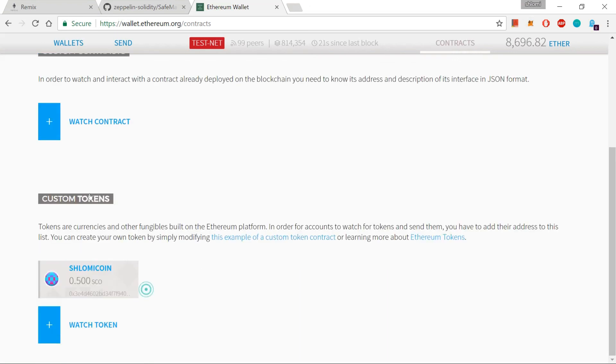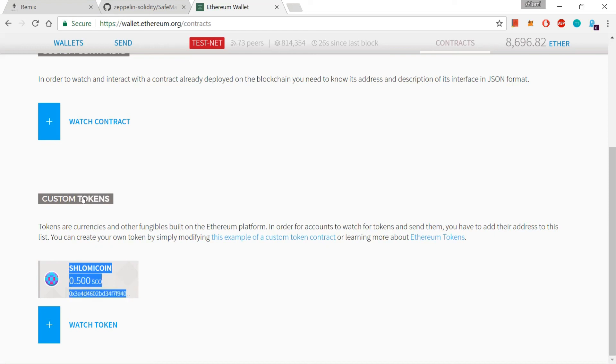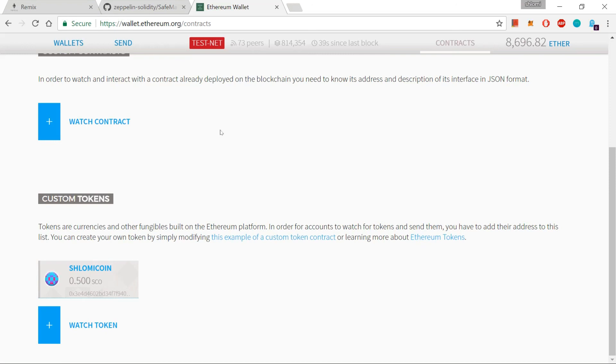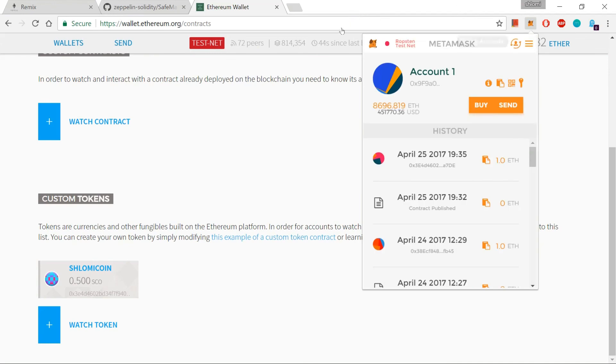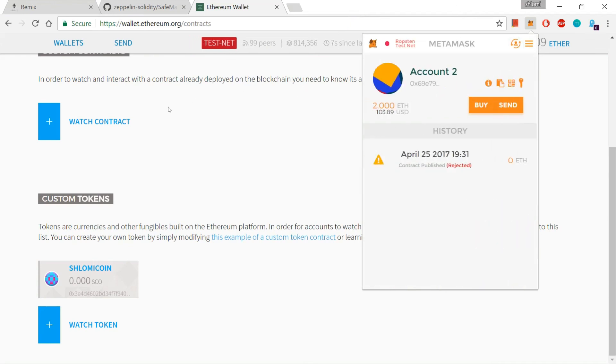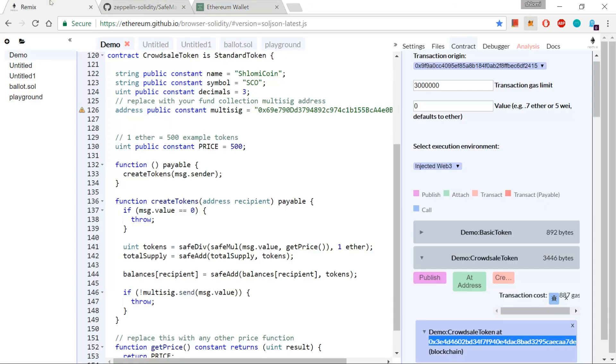Okay, there we go. Now you can see that I have 500 SCO. I received 500 SCO for my one Ether, the one Ether that I sent. And the one Ether that I sent is not stored on this contract. 0, 3, E, 4, D, whatever. It was immediately transferred to this account over here. This account right over here, account number 2. Because I have specified this account, 6, 9, E, 7, 9, to be the recipient of the Ethers.